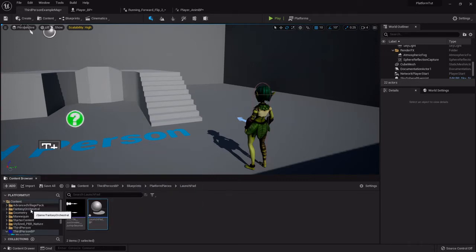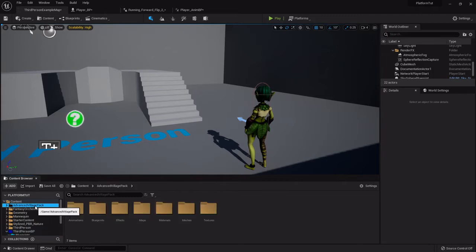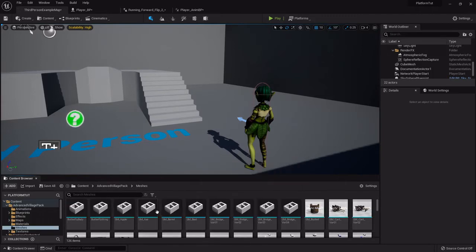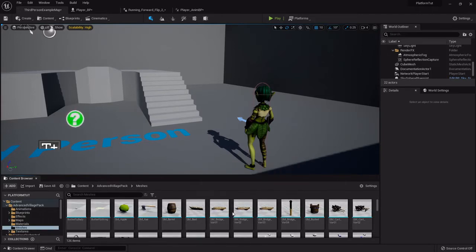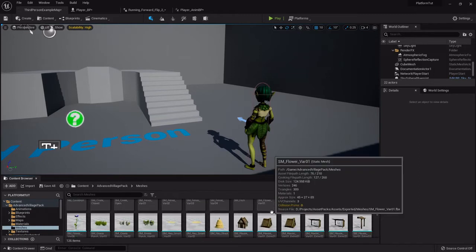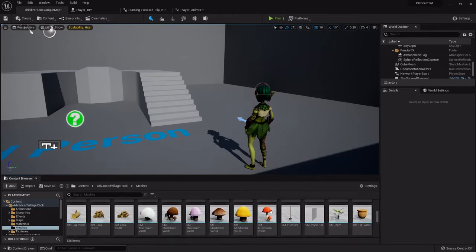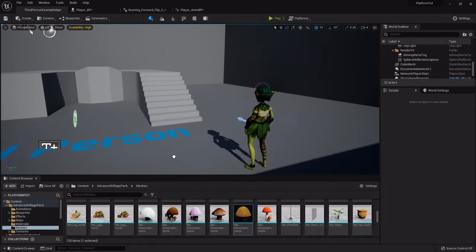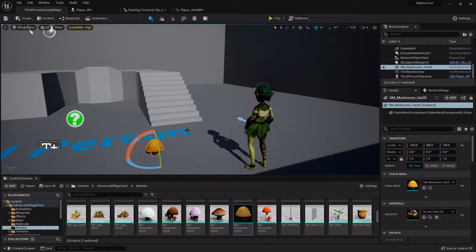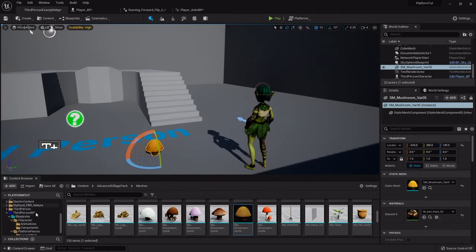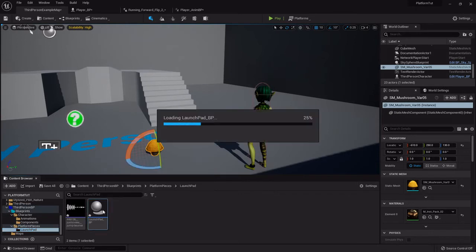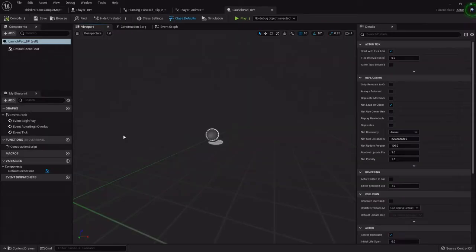What we're going to be using for the launch pad is from the advanced village pack. I'm going to go there under the mesh folder and find this mushroom I used last time. You'll notice it's a little small, but it'll be all right. Now back to the launch pad, we'll double-click and open that up.